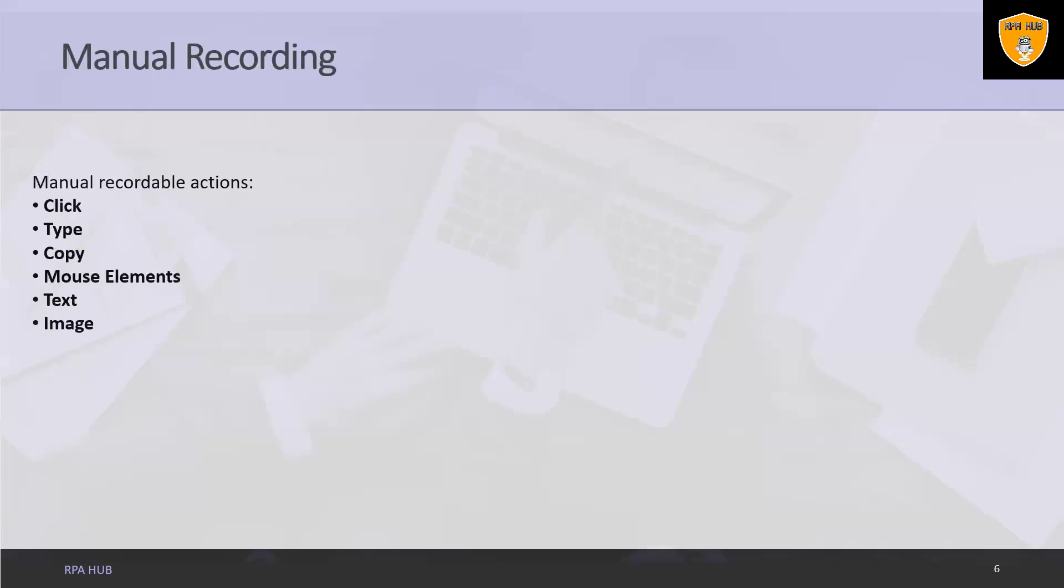Manual recording. As we know there are some actions that cannot be handled by automatic recording. They are called single actions or manual recordings. We can find these manual recording under the action toolbar of all types of recordings: basic, desktop, web and Citrix.